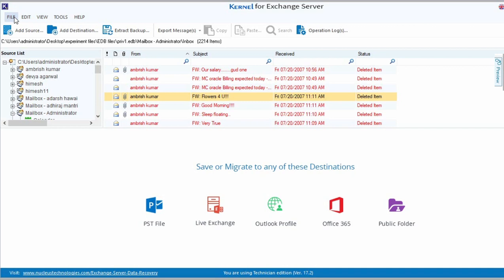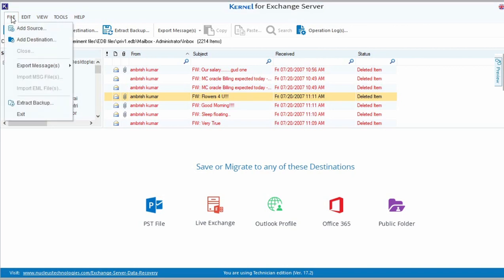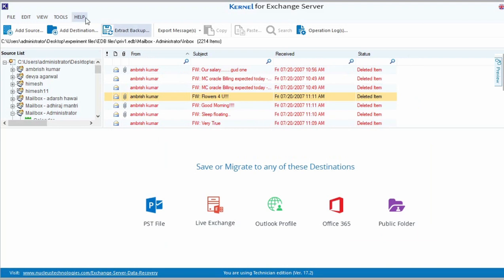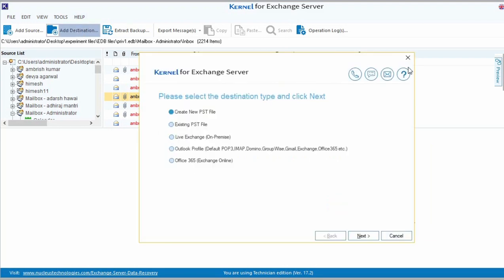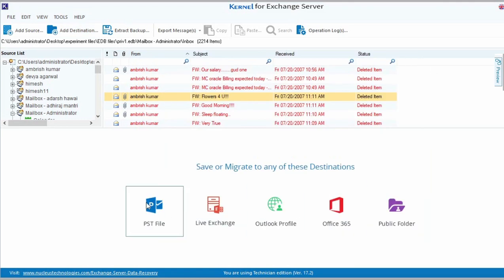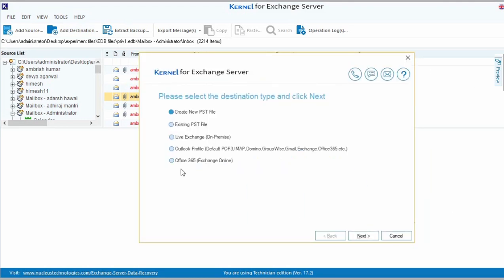Just like adding source file, there are three ways to add your destination. One, go to File menu and select Add Destination to add EDB file. Two, click Add Destination icon on the toolbar to select your destination type. Three, from these destination icons, select PST file as your destination type.